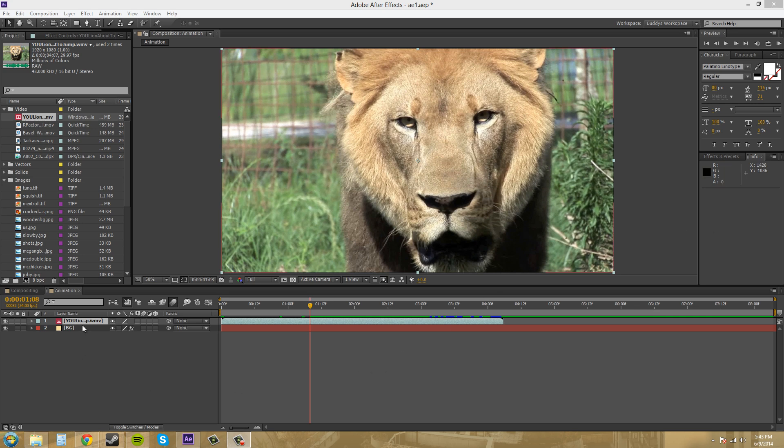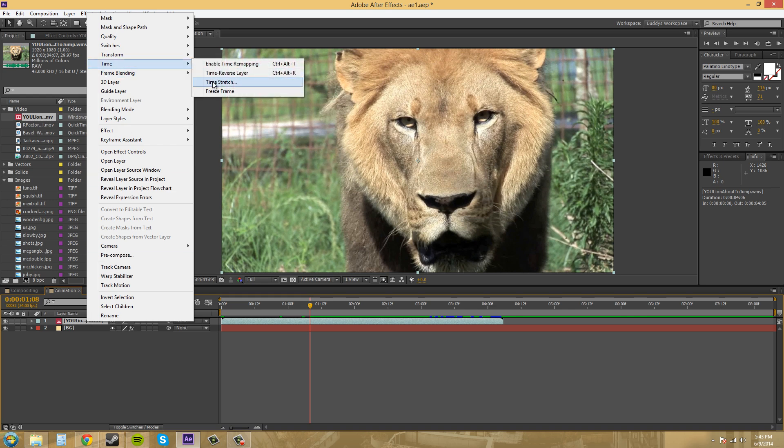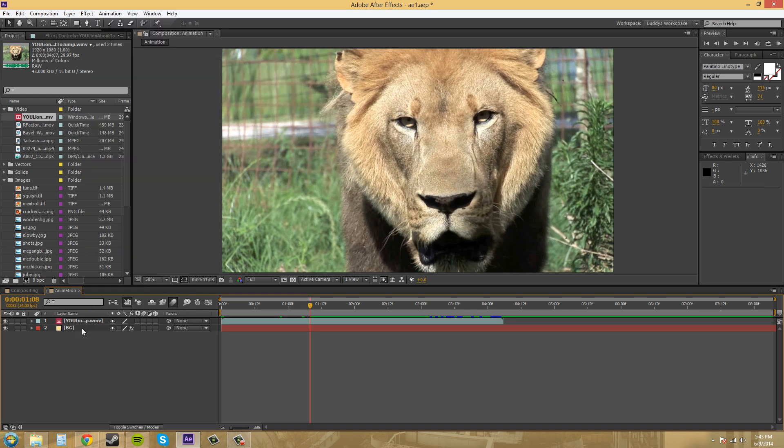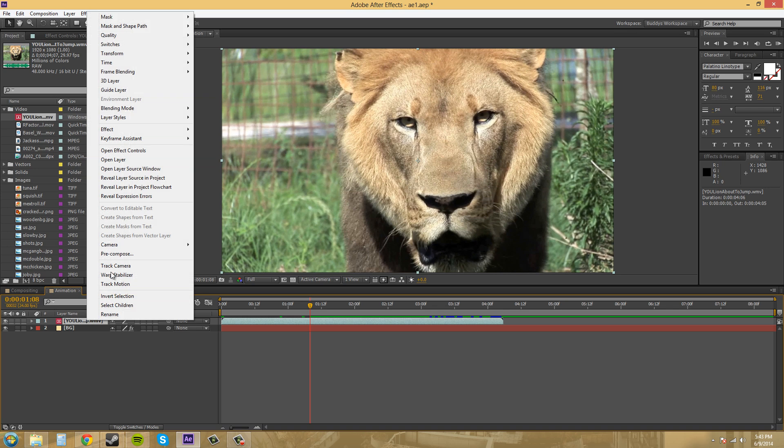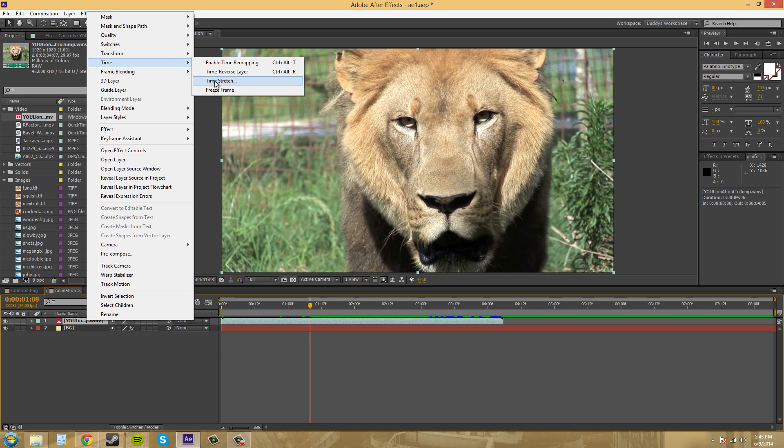This effect is actually called time stretch. What you need to do is right-click on your layer, come up here to time, and we're going to come over here to time stretch.